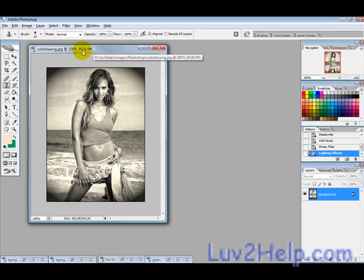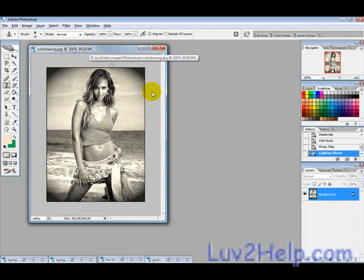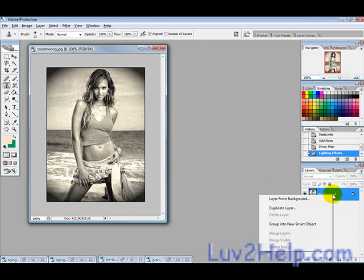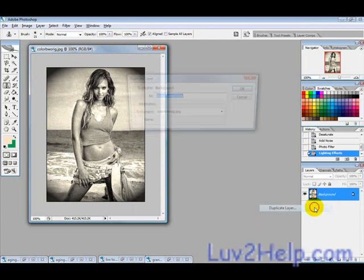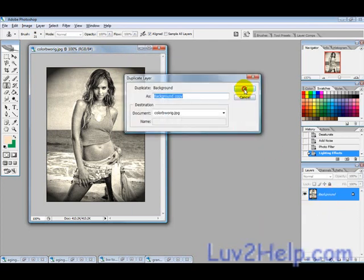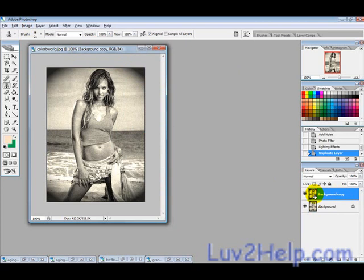Sometimes you might not get it right the first time, so just practice. Then duplicate the layer and create a new layer.